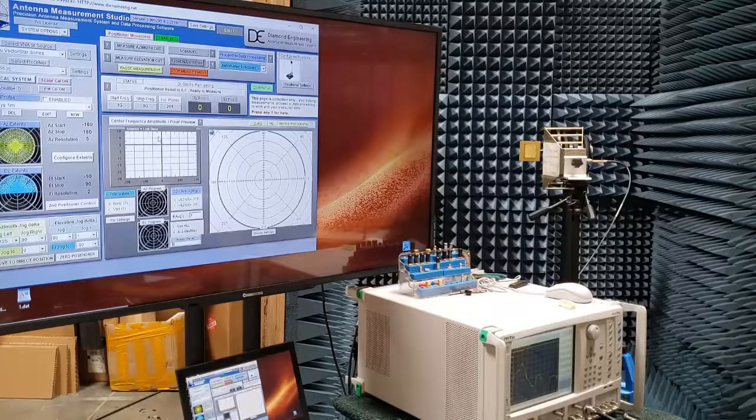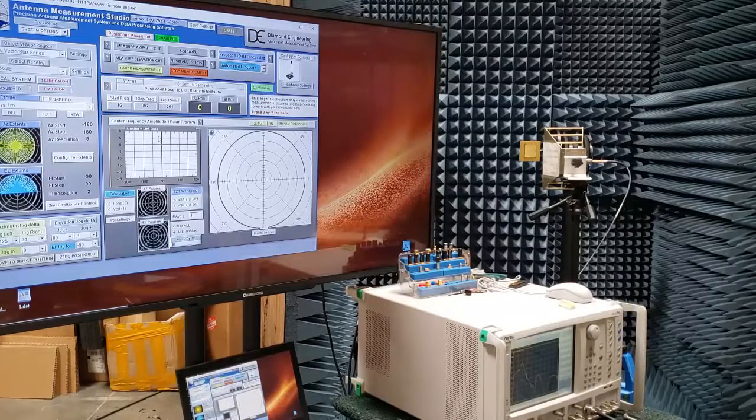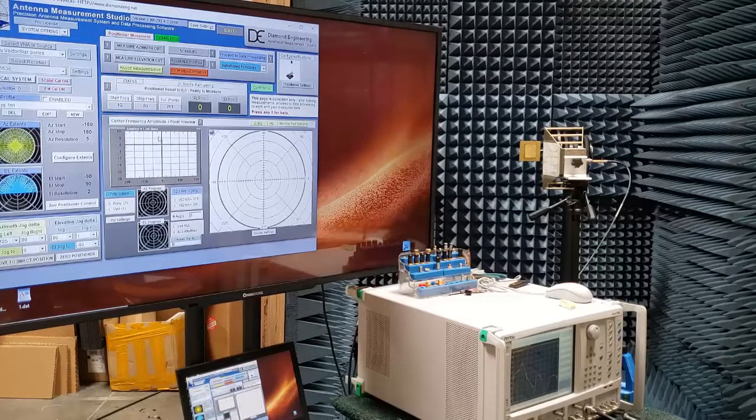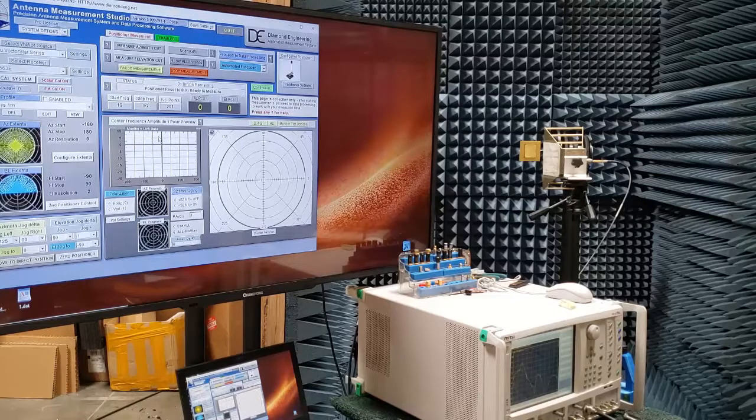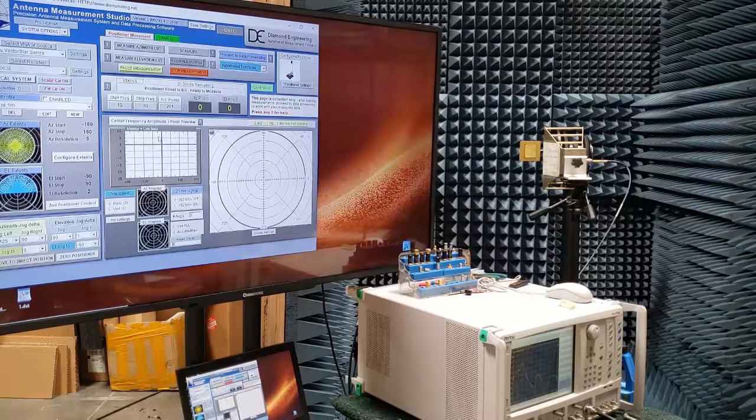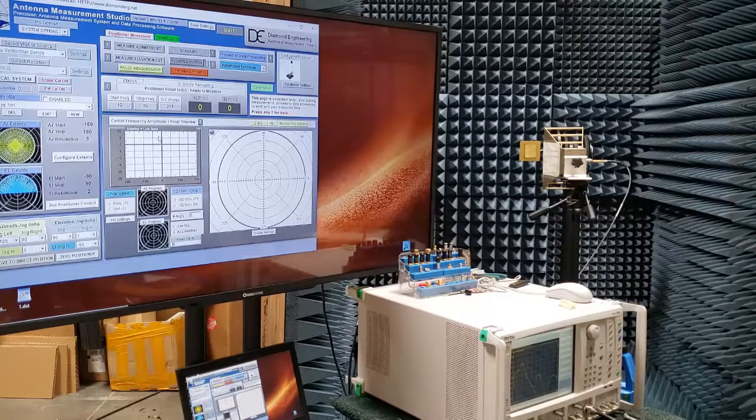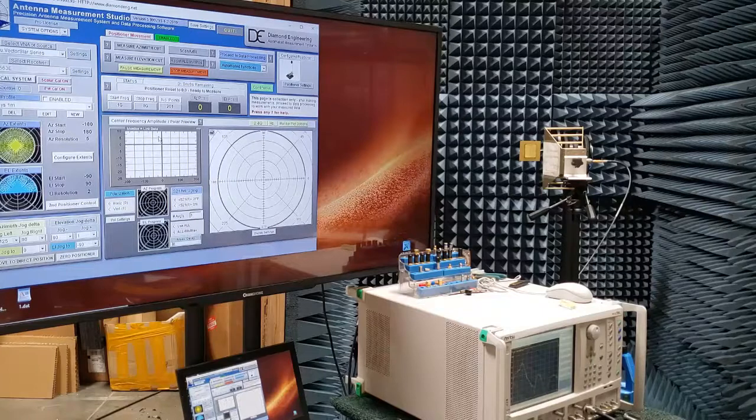If you are wondering about the small anechoic chamber, this setup has been used recently to test 5G millimeter wave antennas between 28 and 40 GHz. Therefore, a large chamber is typically not required.